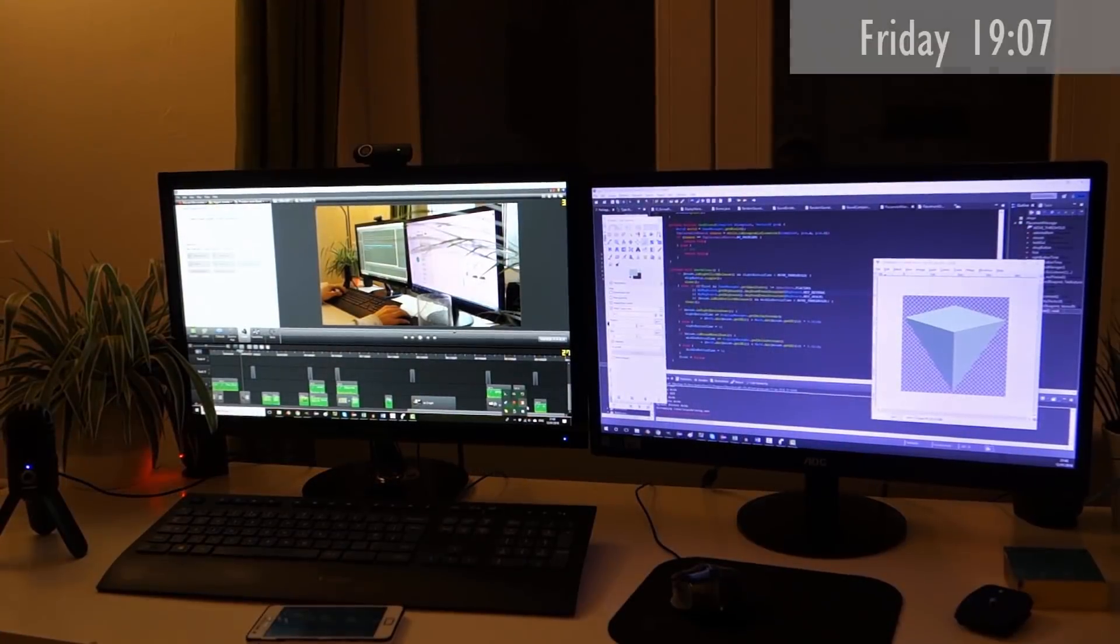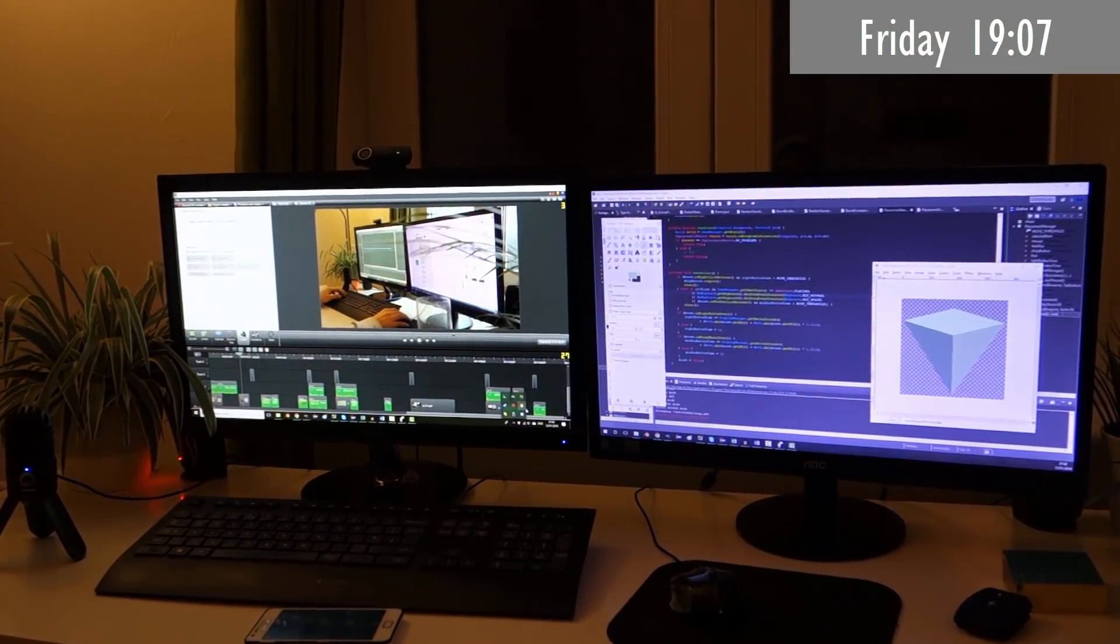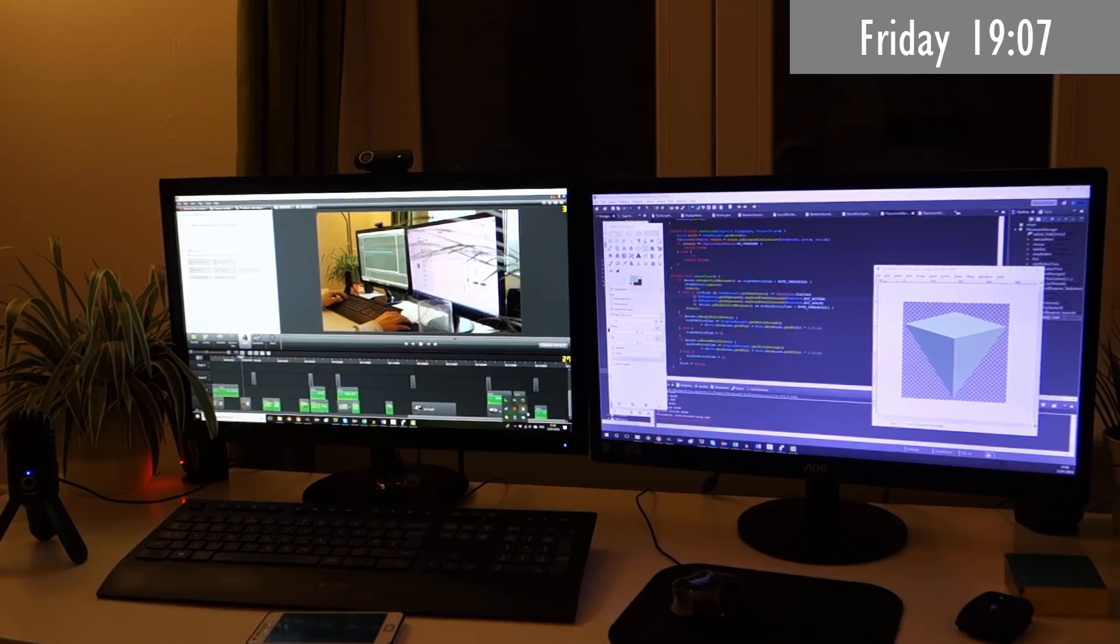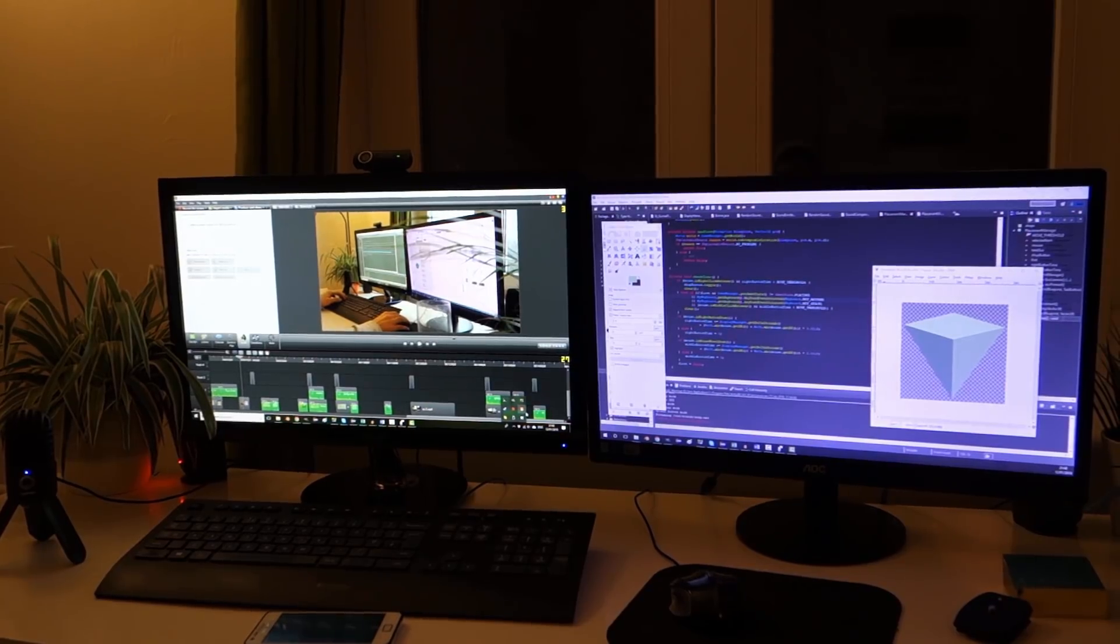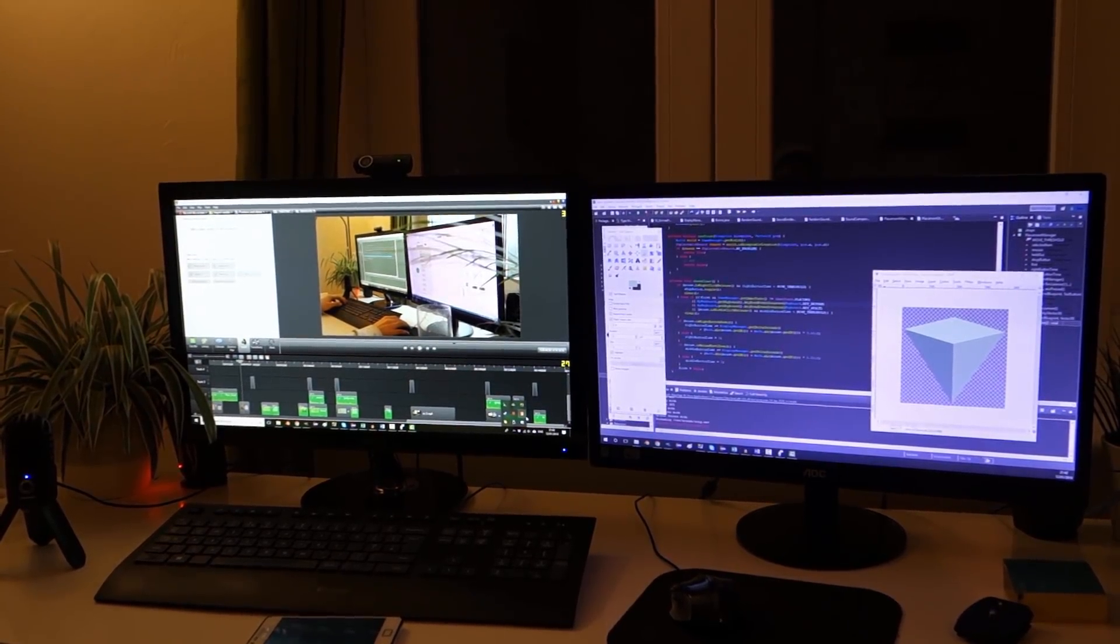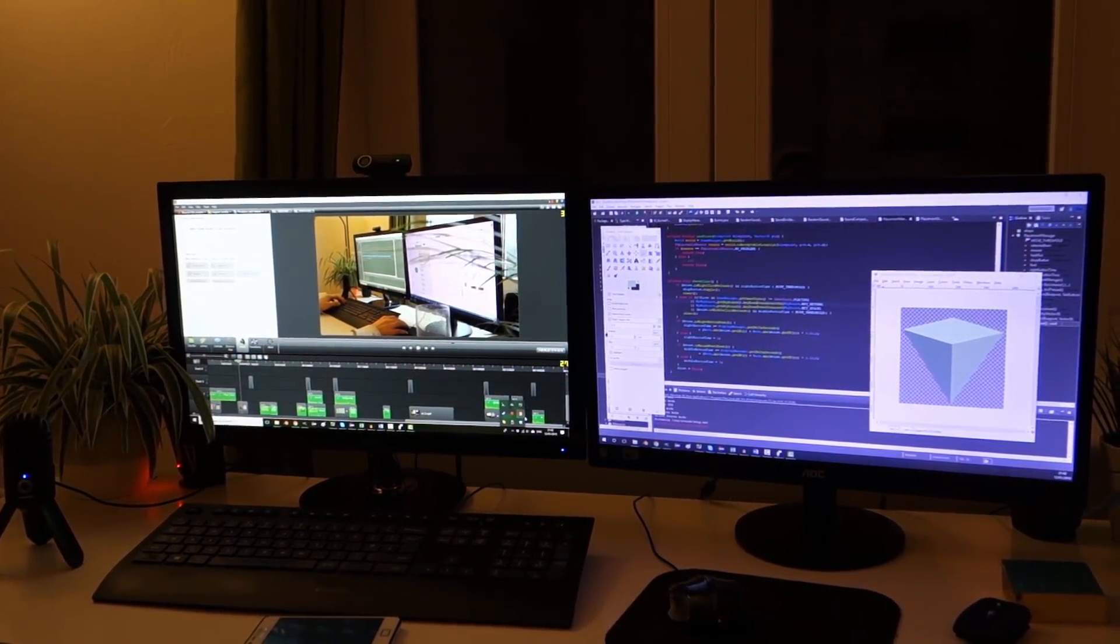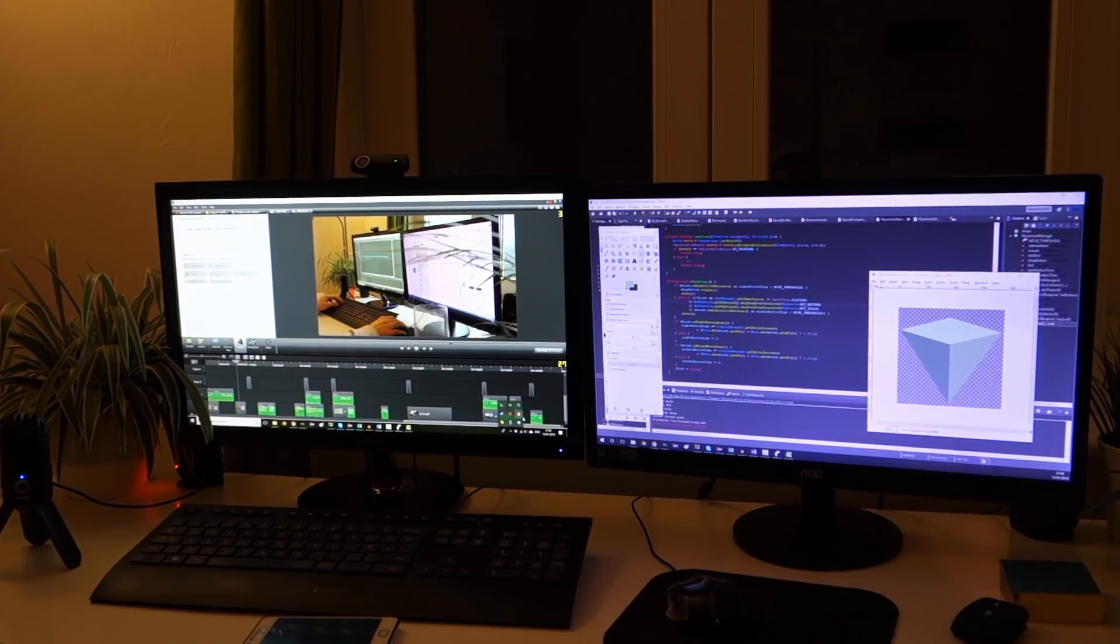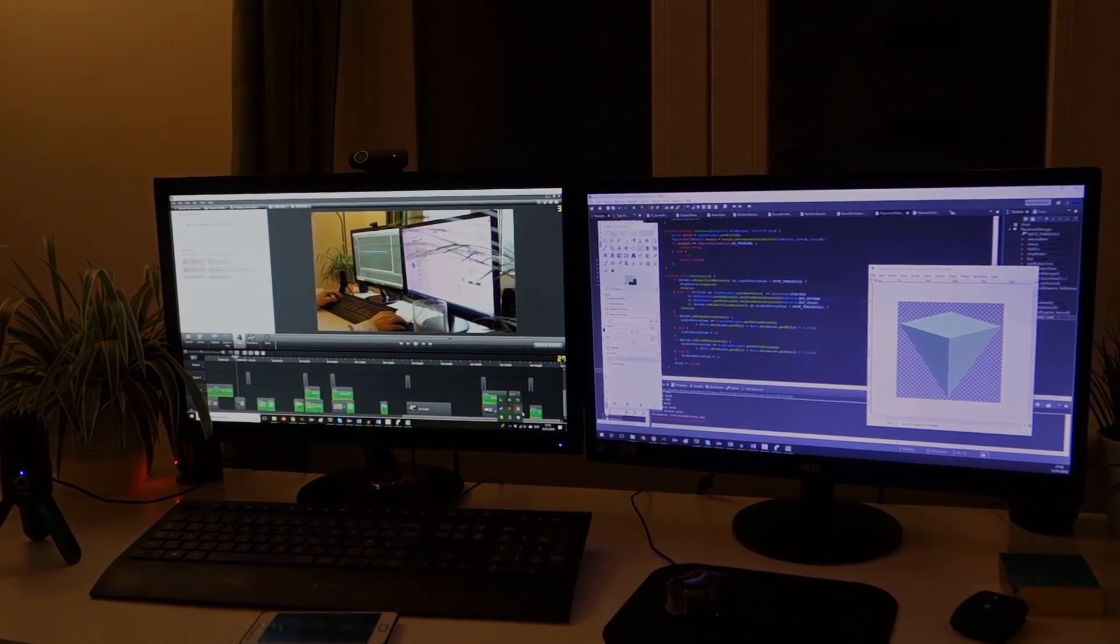Nothing particularly exciting to show you this afternoon. I've just been doing the editing for this week's devlog video and now I'm going to stop for some dinner and then later I'll probably do some email answering and comment answering.